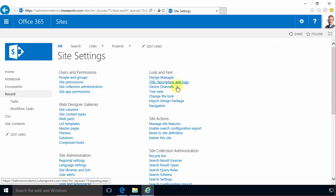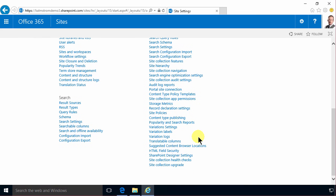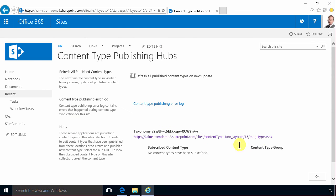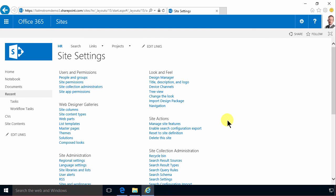I can also see under site settings here under the content type publishing which content types are being subscribed, and eventually they'll show up here but it will take a while and you can't push the frequency of that. So that's one of the challenges of doing it enterprise ready and using a content type hub: you do have to wait for your changes to be pushed out through the organization.